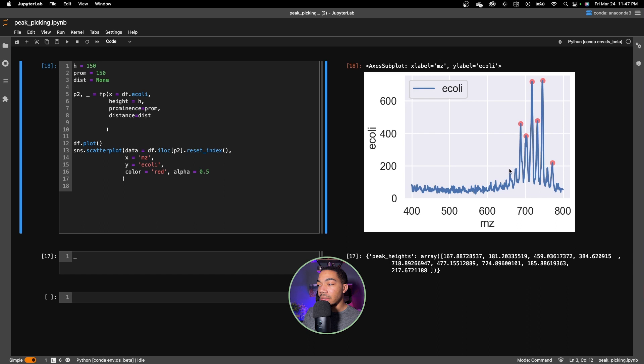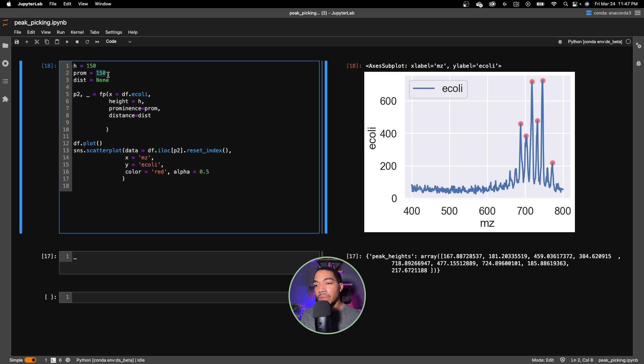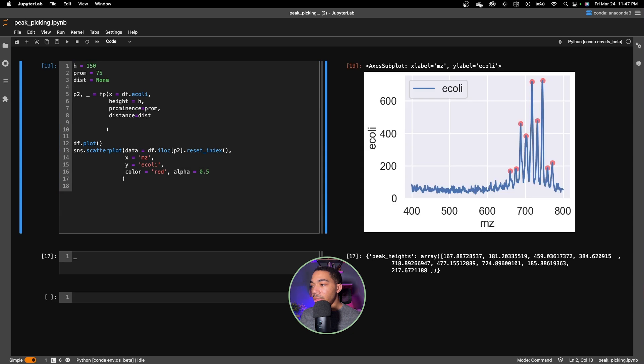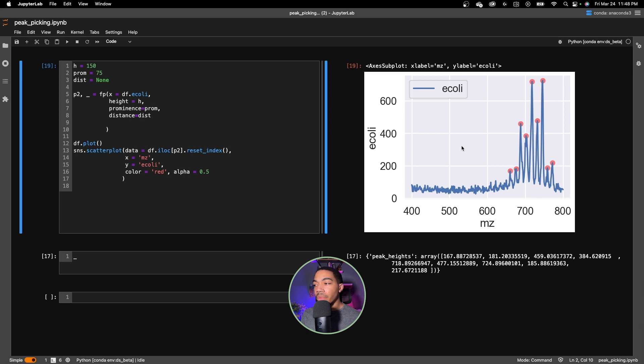Let's set that equal to none again. With those parameters when we have a prominence of 150 we see how we begin losing some of these less intense peaks, not because they don't hit our height threshold but because they don't quite have enough signal to noise. If we lower our prominence down to 75 we see how we get these back as well. We don't have that peak clustering here as we saw before because they don't have the right prominence level.